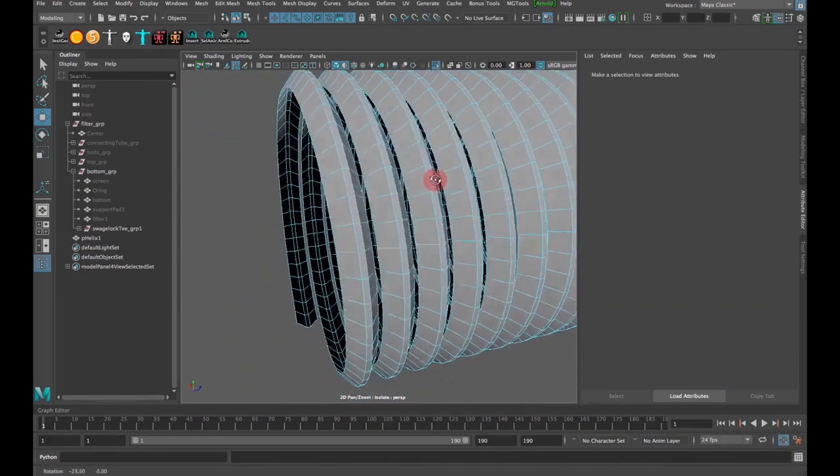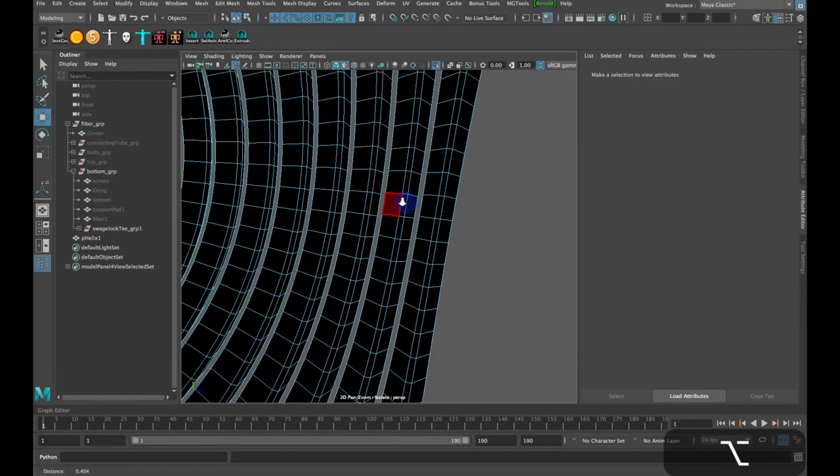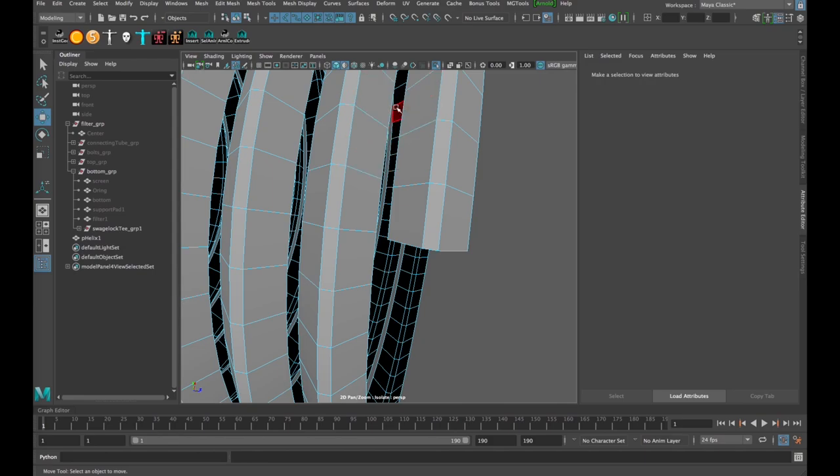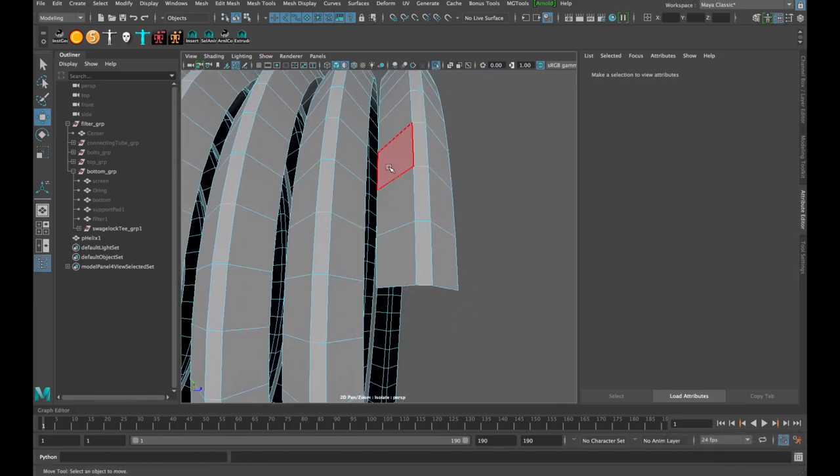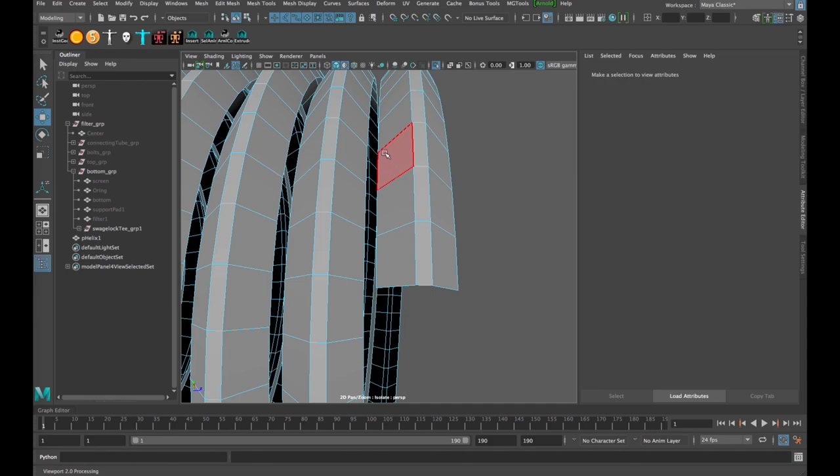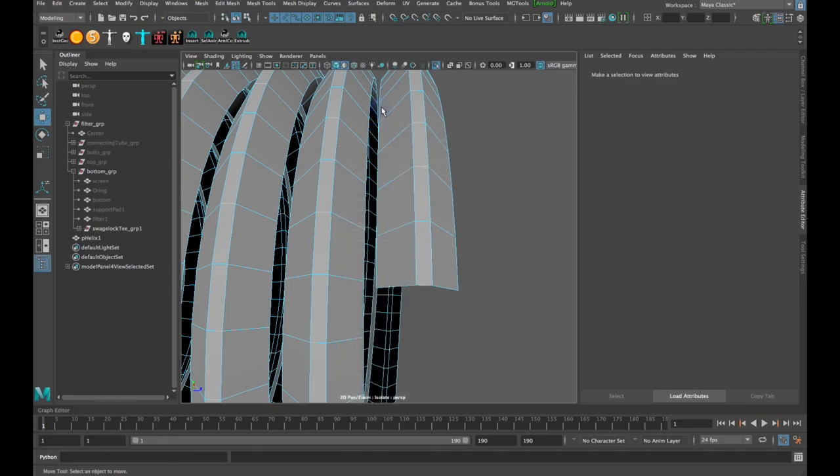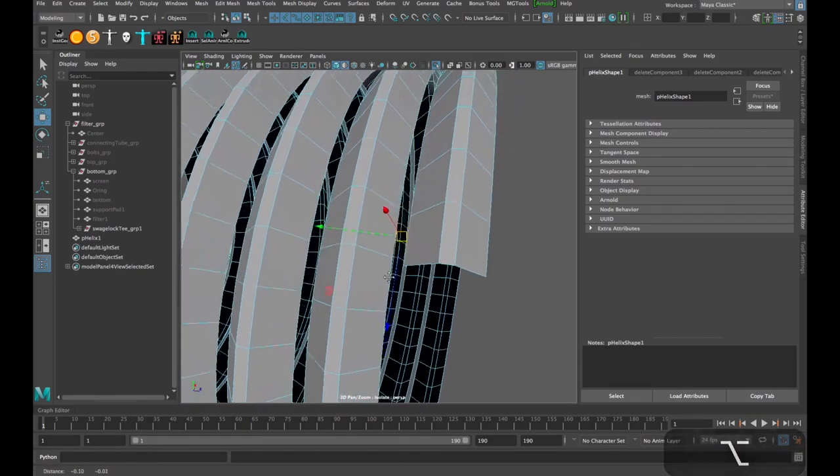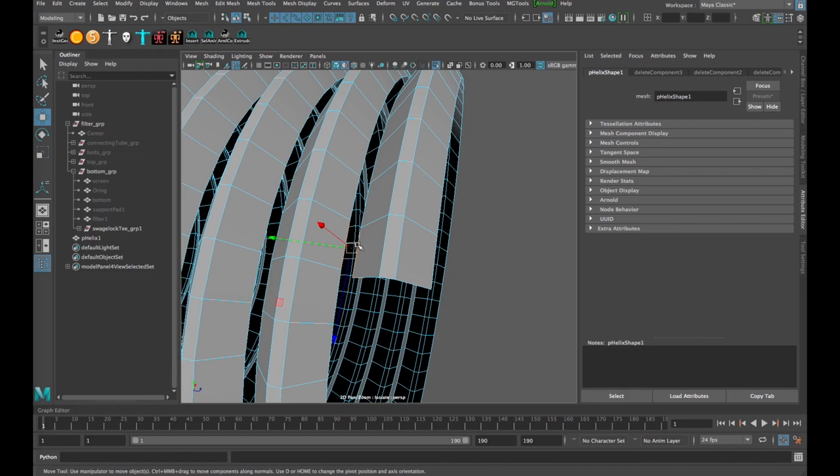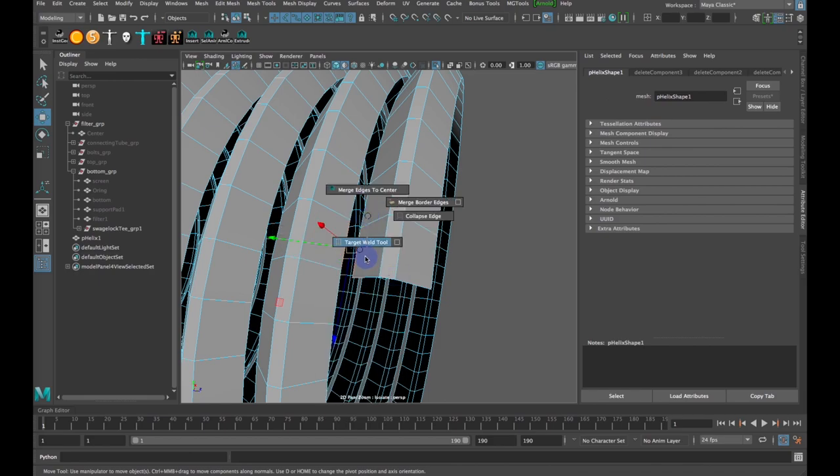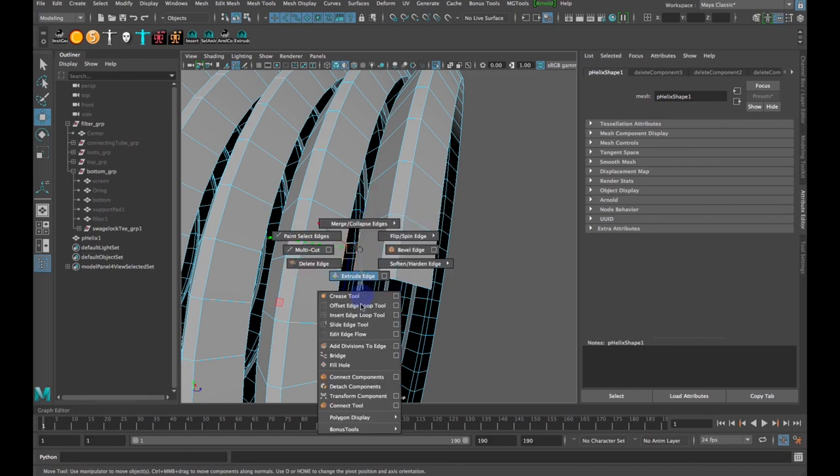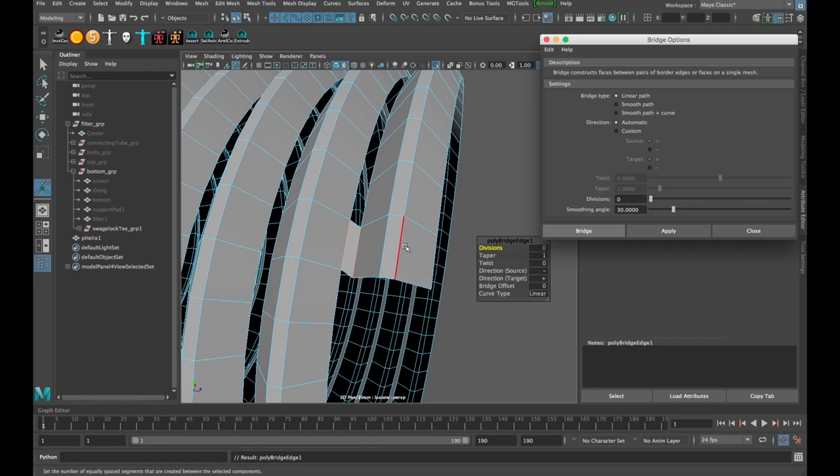And the next step, I want to start filling in these gaps right here. And now the tool that we're going to use in order to do that is the bridge tool. So I will click and hold on right-click and go to my edge selection. And then select an edge here and then hold down Shift and select an edge there. And then if I Shift and right-click, it gives me a bunch of modeling options here. And I want to use the bridge operation. And I will select this little box here to bring up the options. We want it to be a linear path, and we don't want any divisions between these two edges. And then just click Apply.